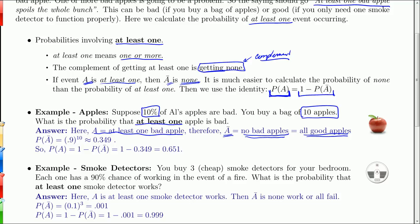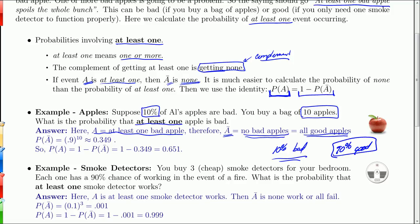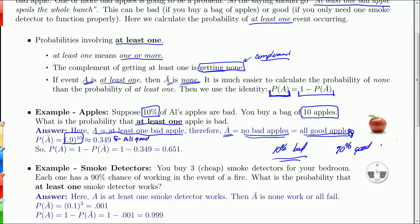So if 10% are bad, then there's a 90% chance I select a good apple. All good apples means I get 10 good apples, so it's 0.9 times 0.9 — 90% for the first, 90% for the second, 90% for the third, all the way up, ten times. Specifically, I have ten 0.9s multiplied together: 0.9 to the 10th, which is 0.349. So the probability that they are all good is 0.349, and the probability that I have at least one bad apple is one minus 0.349, which is 0.651.